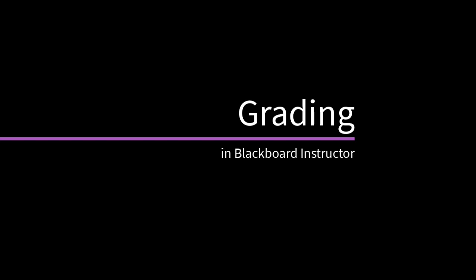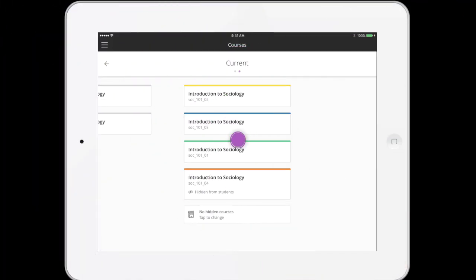In the Blackboard Instructor app, you can grade assignments on your phone or tablet. Let's take a look.